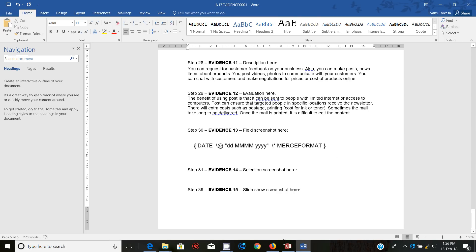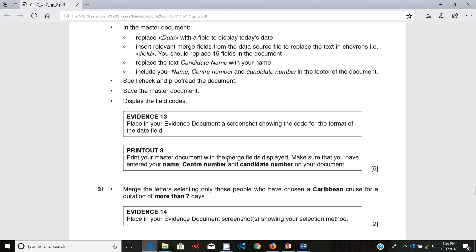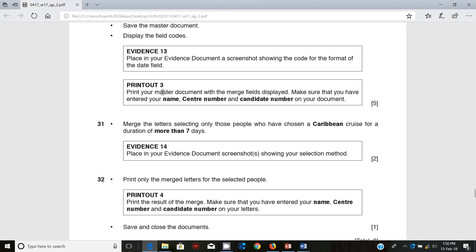Go back and print your master document with the merge fields displayed. Make sure that you have your name, center number, and candidate number on your document. Go ahead and print the document.